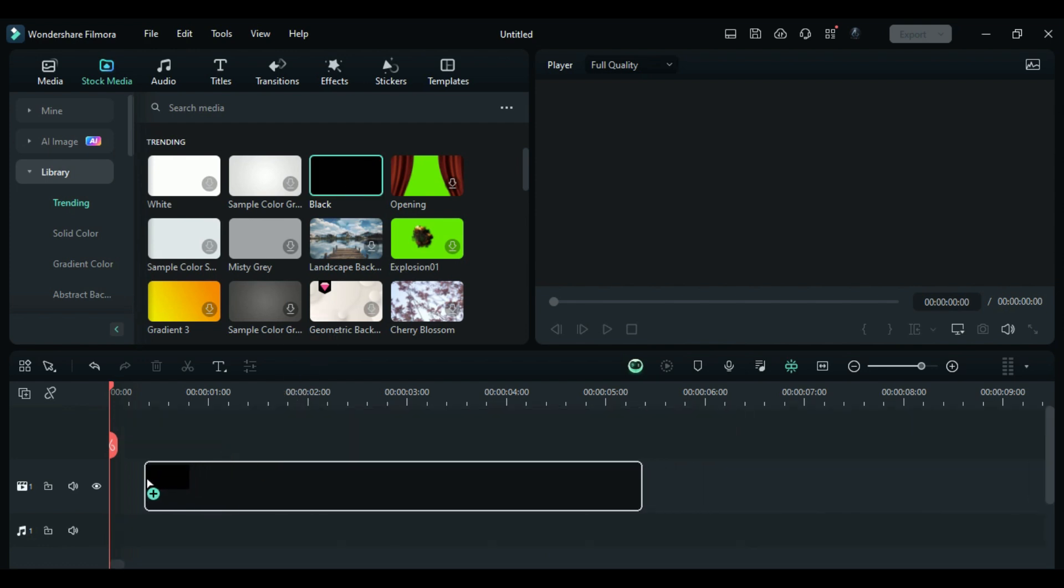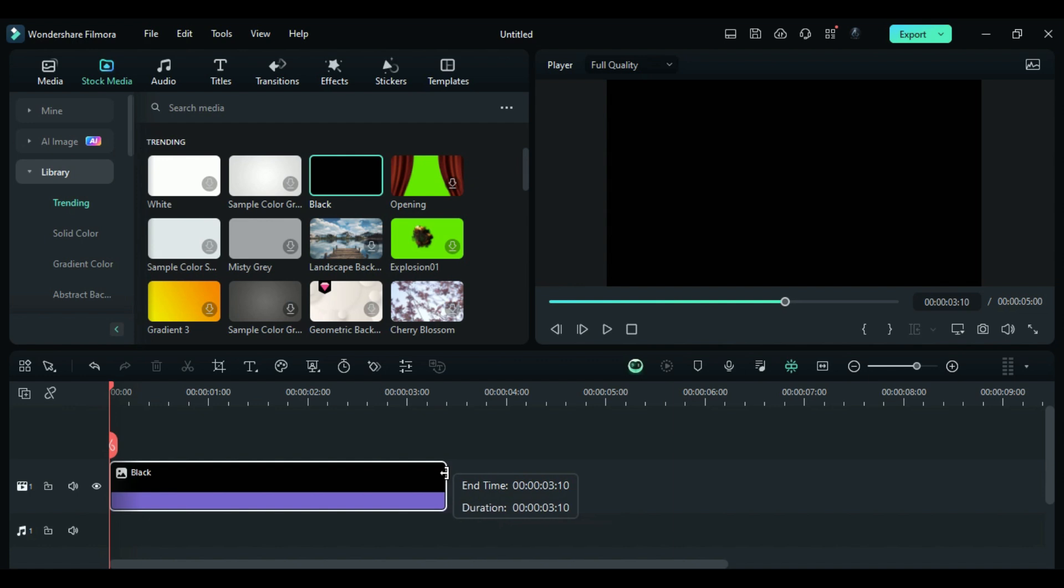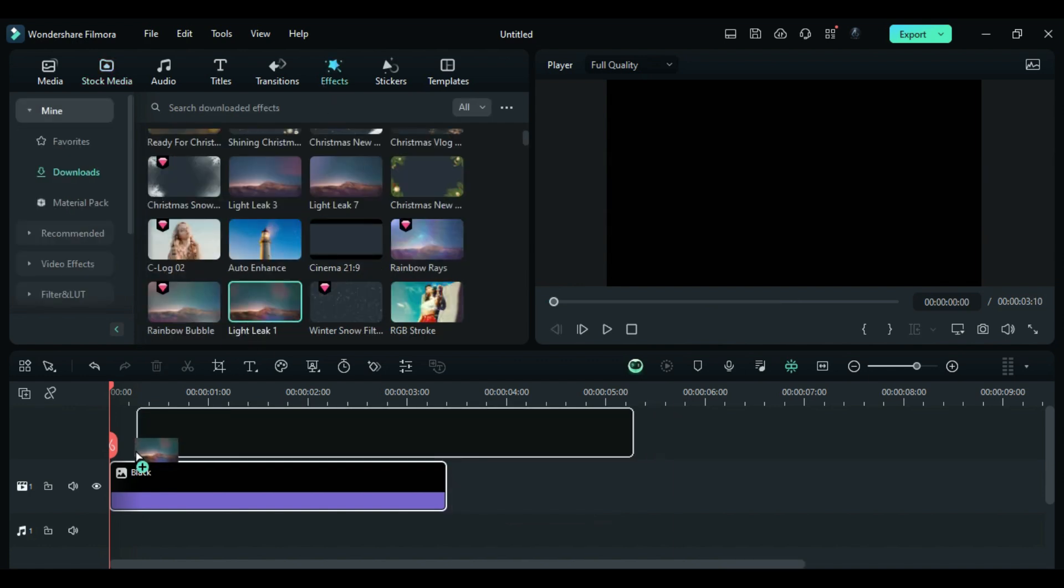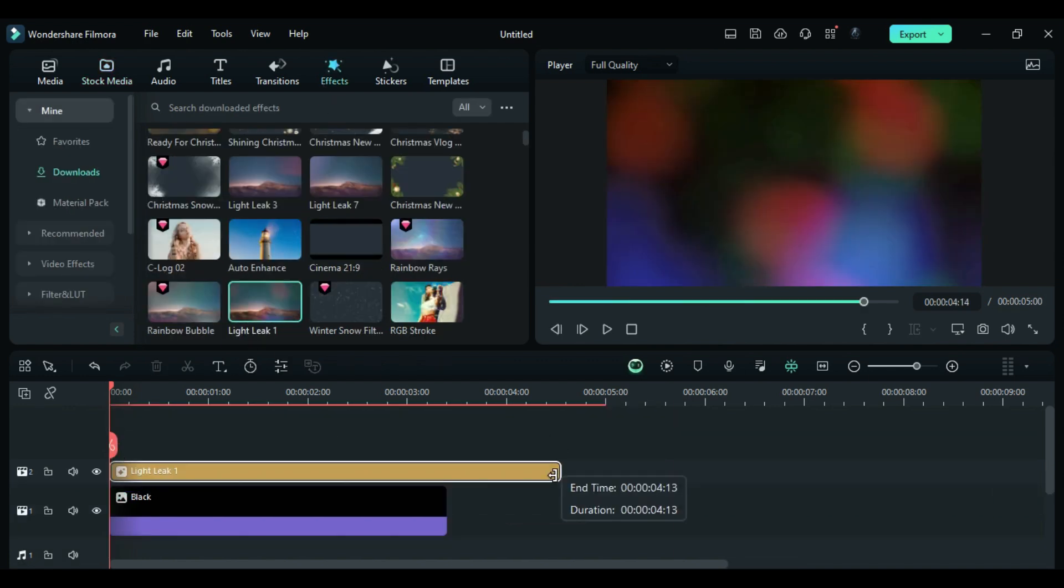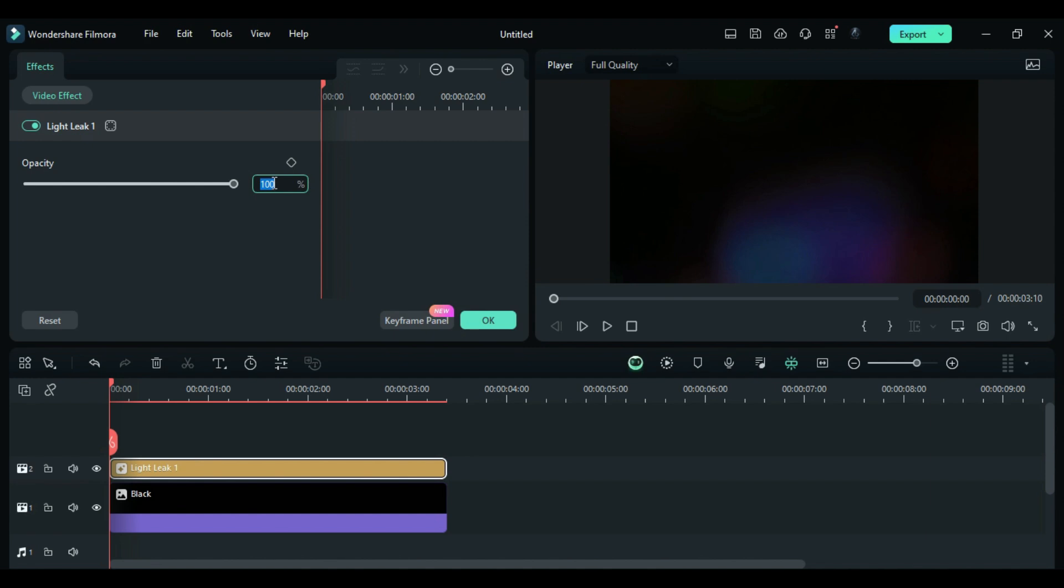Start by dropping a black solid color on track 1 and keep it until 3 seconds in the 10th frame. Drop Light Leak 1 on track 2 and adjust the opacity to 65.